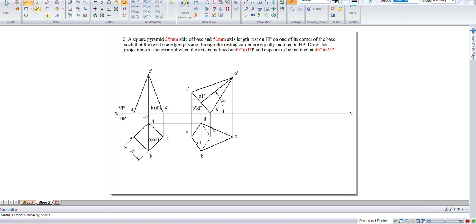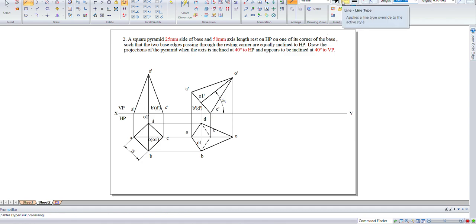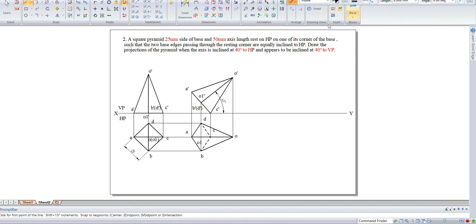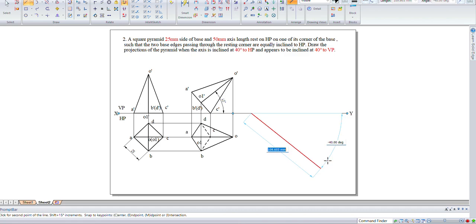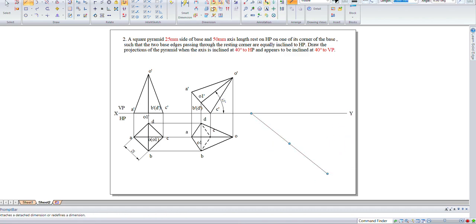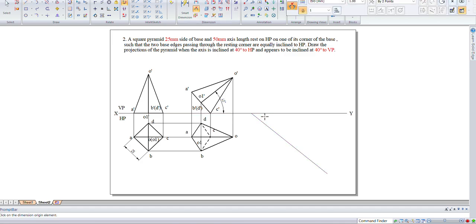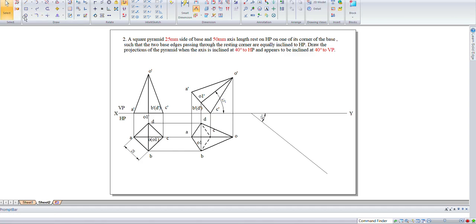Now let us construct the last position, taking a right line at 40 degrees. Let us measure the angle and select all the lines.